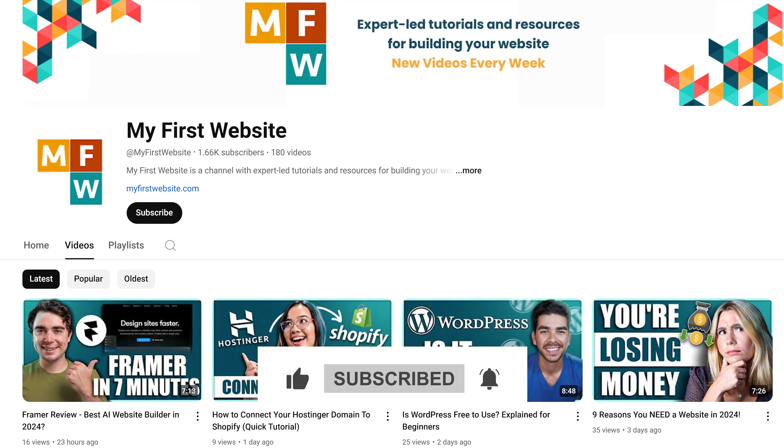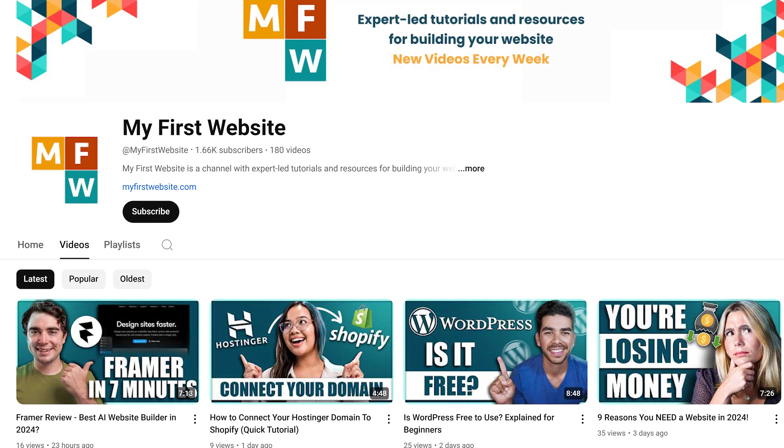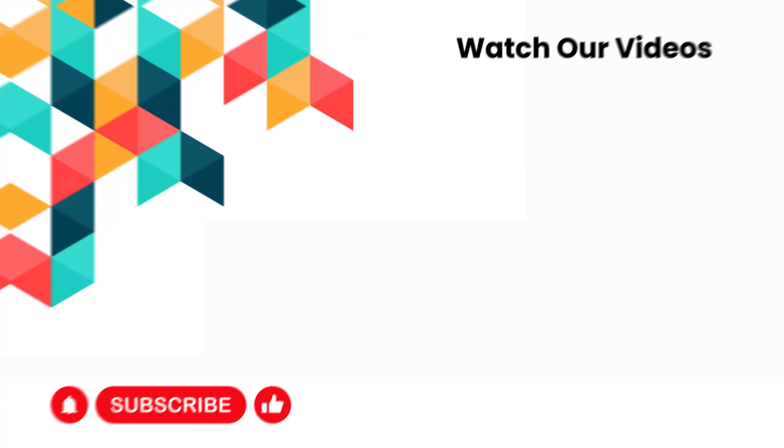This channel is dedicated to helping you create your first website and many other business tools. Thank you so much for watching — catch you in the next video.